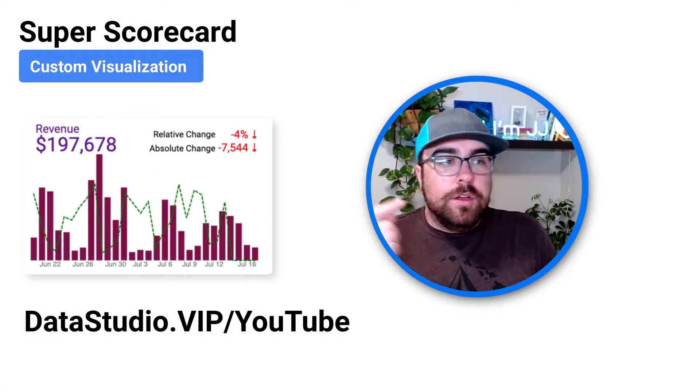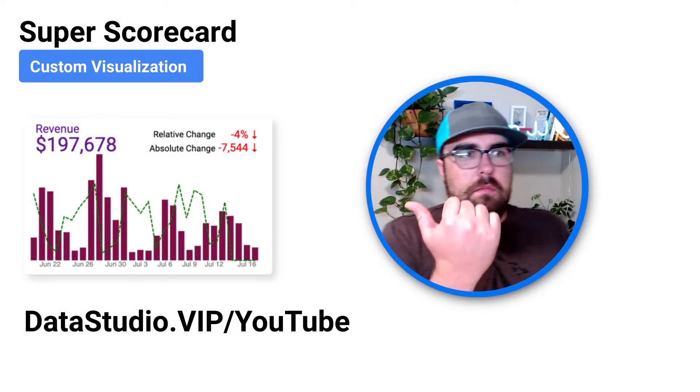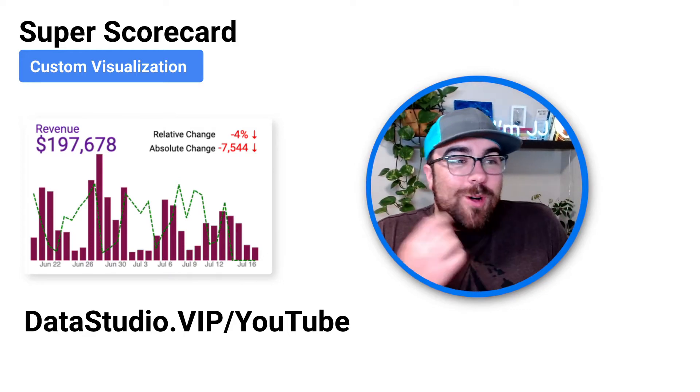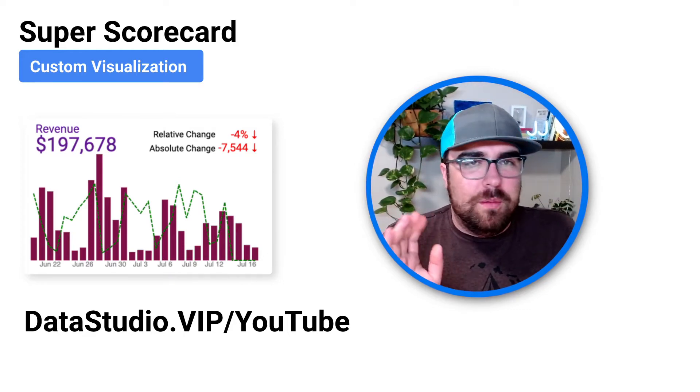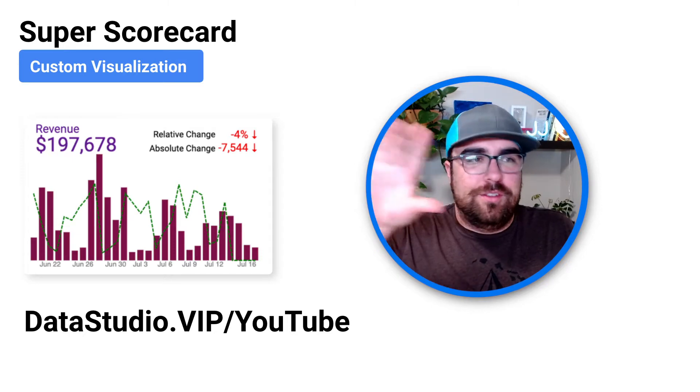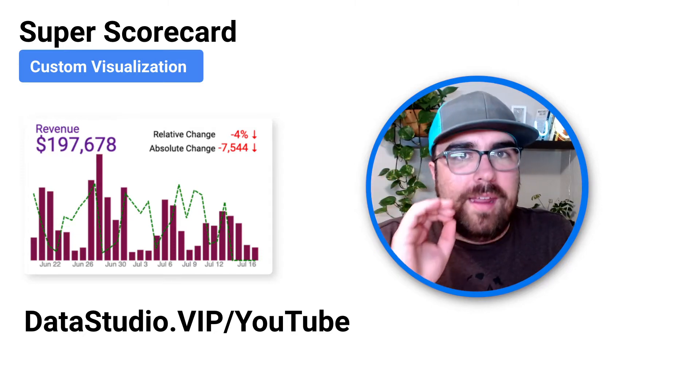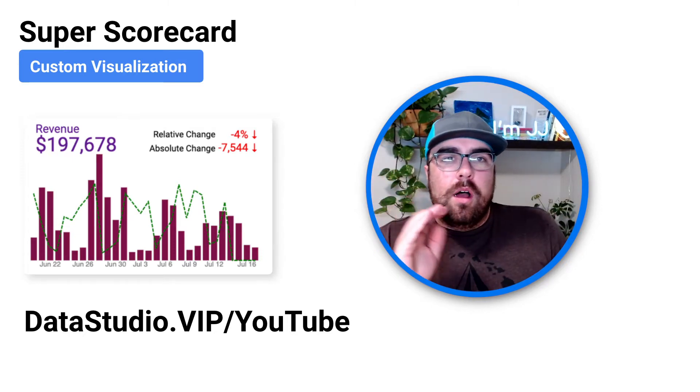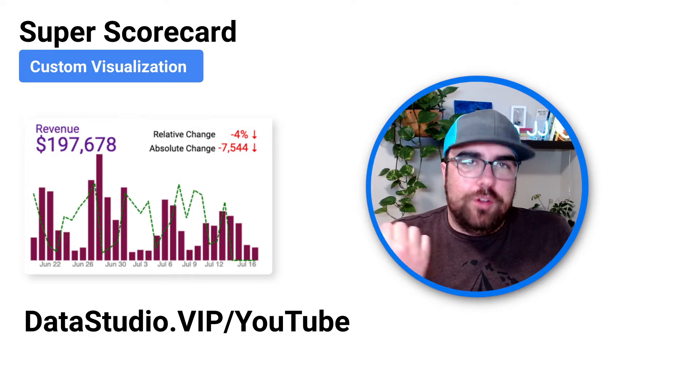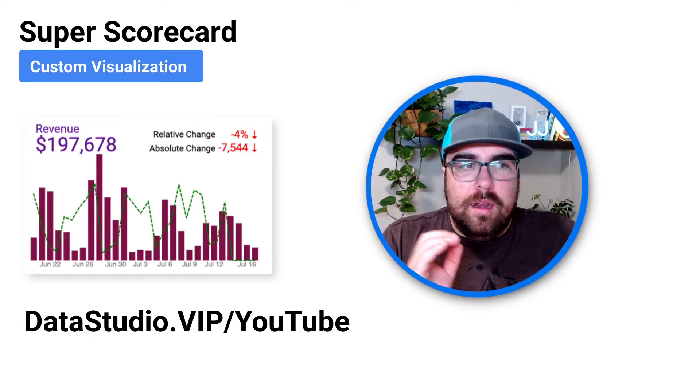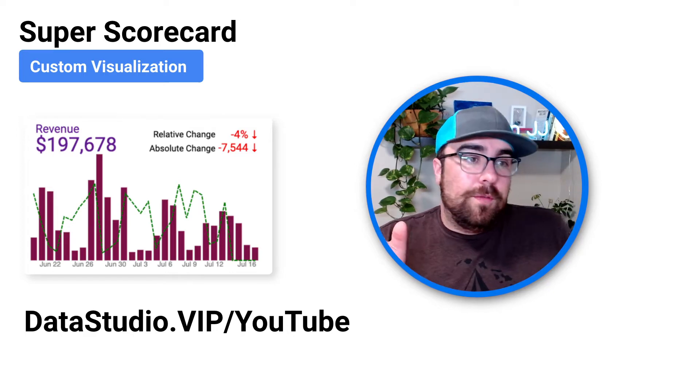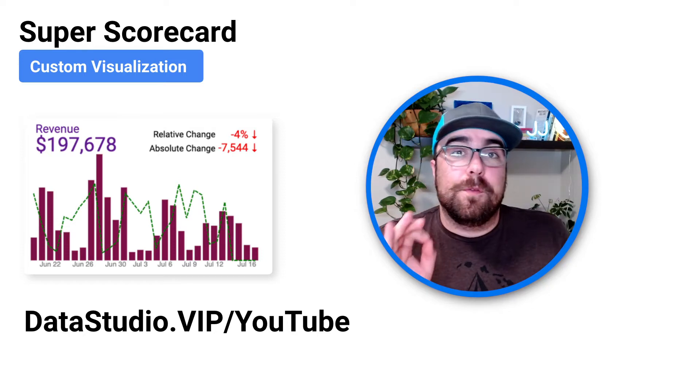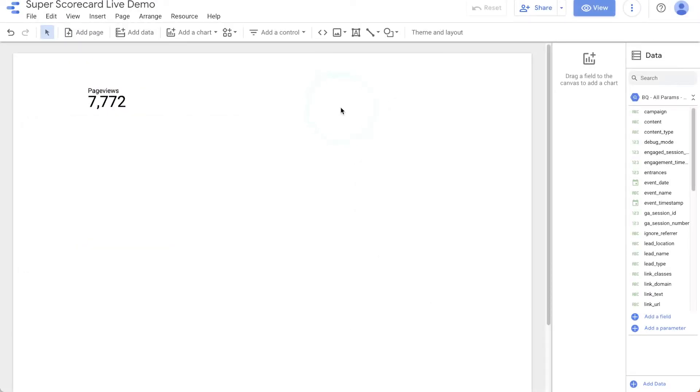You can do all of this right here. You can do all of this with one element. Let me just show you a live demo. I'm going to build an entire Data Studio report without using a single other element aside from the Super Scorecard.